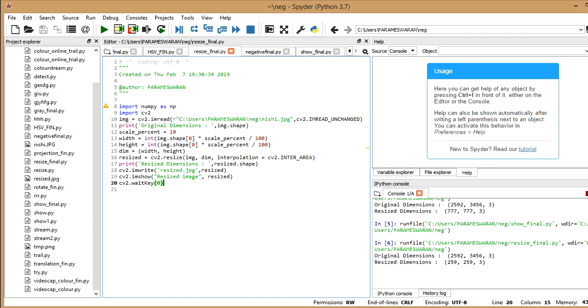so I've got the resized image and I've stored it in the variable resized. Now I'm going to print the dimensions of the new resized image. So the same thing, I'm just going to print it. So I'm using the same command. So here I'm giving resized.shape. There I've given img.shape, since I want to know the dimensions of the image img. Here, I want to know the dimensions of the image resized.